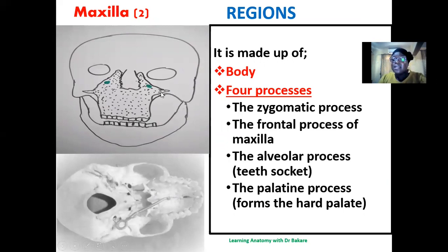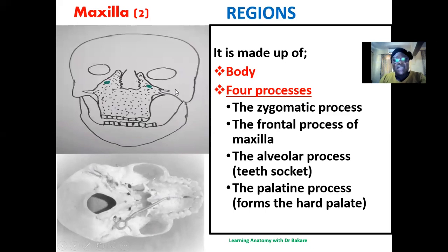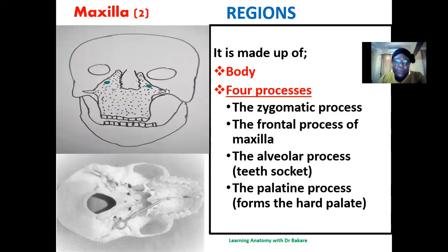The maxilla has different connections with the bones around it, such as the zygomatic bone and the frontal bone, so it needs to create extensions to meet up with these bones. The first process is the zygomatic process — the extension that emerges from the maxilla to form a connection with the zygomatic bone.